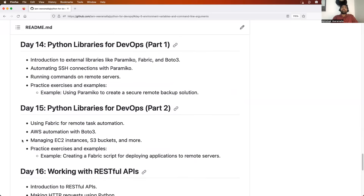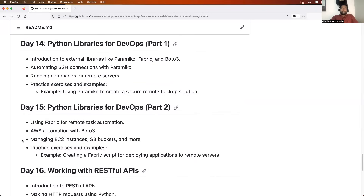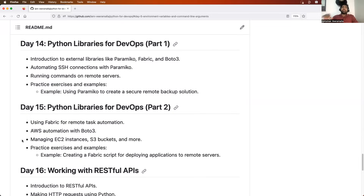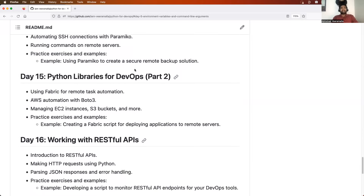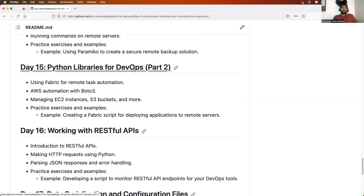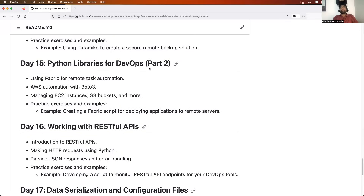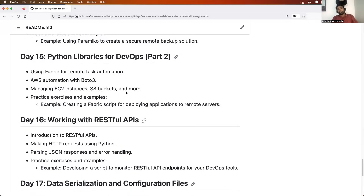Then we will focus two days on Python libraries for DevOps. Python has hundreds of libraries, but DevOps engineers don't use all of them — they rarely use pandas or NumPy, for example. We will focus on the common Python libraries used by DevOps engineers: Paramiko, Fabric, Boto3, and SSH connections. On day 15, we will go a bit more advanced and write some programs.